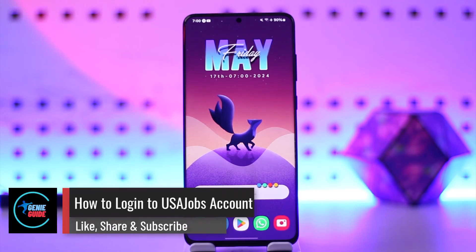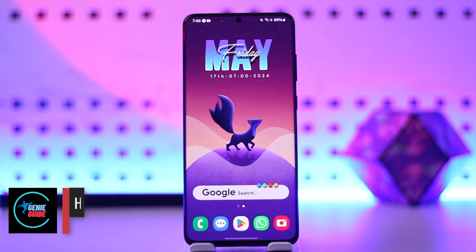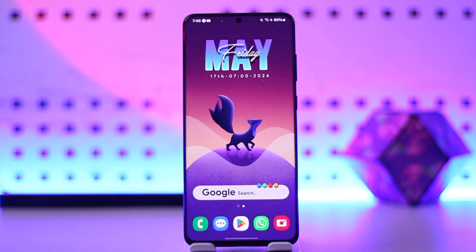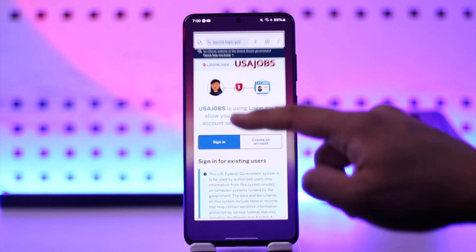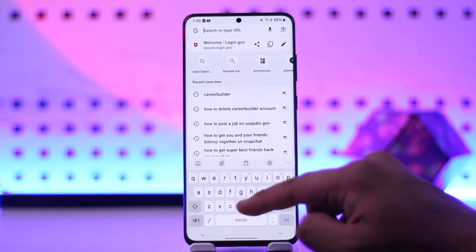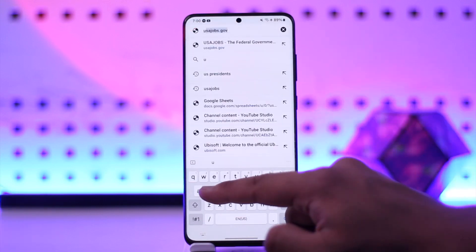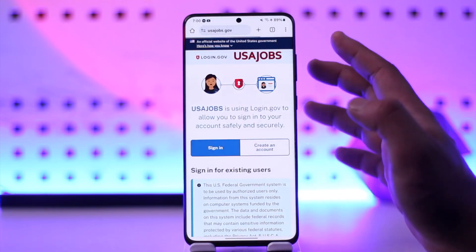How to log into USAjobs.gov account. Hey everyone, welcome back to the channel. In this video I'm going to guide you on how you can log into your USAjobs.gov account, so make sure to watch the video till the end. In order to log into your USAjobs account, I would just recommend that you open up your browser and go to USAjobs.gov.